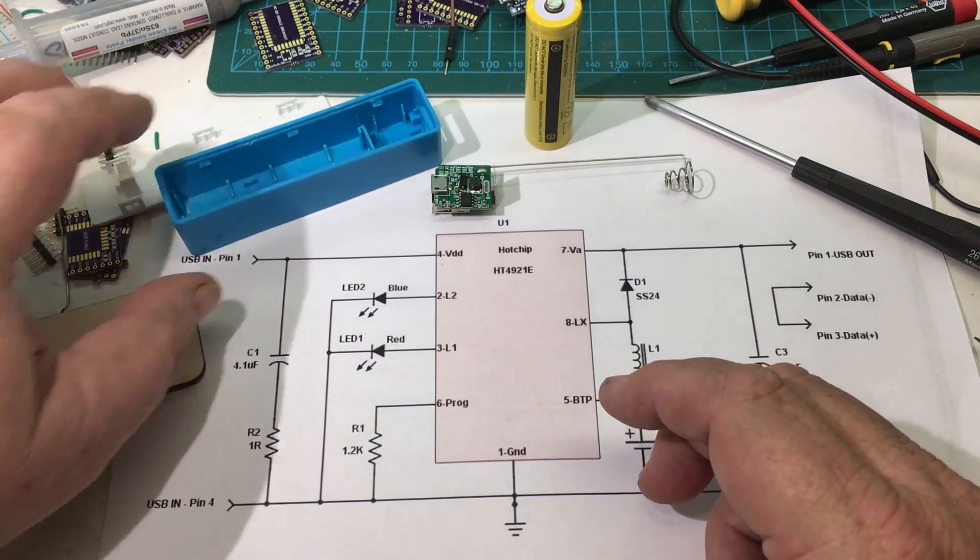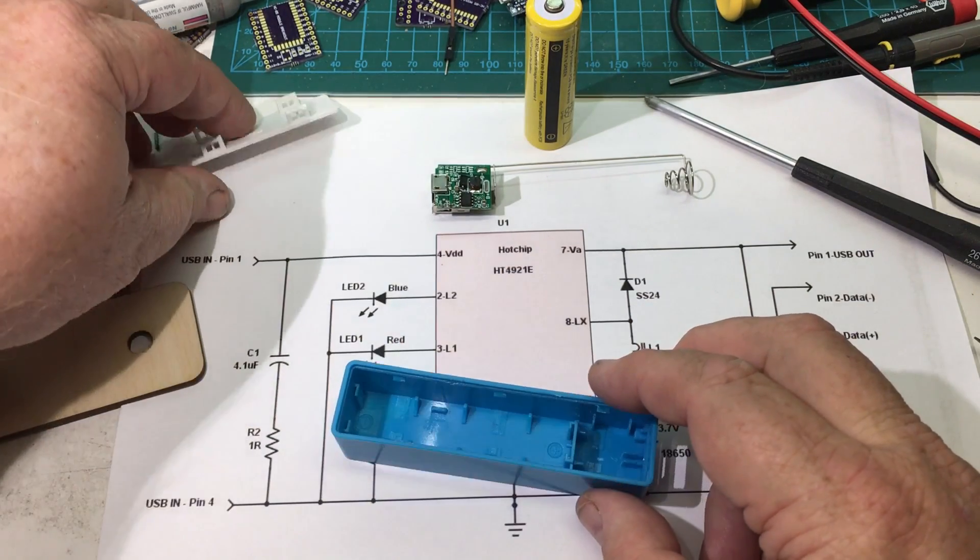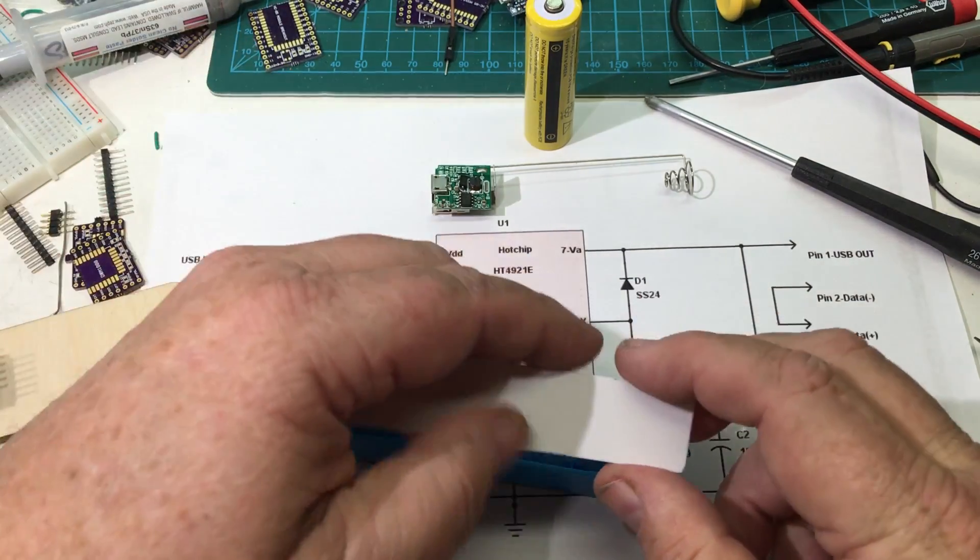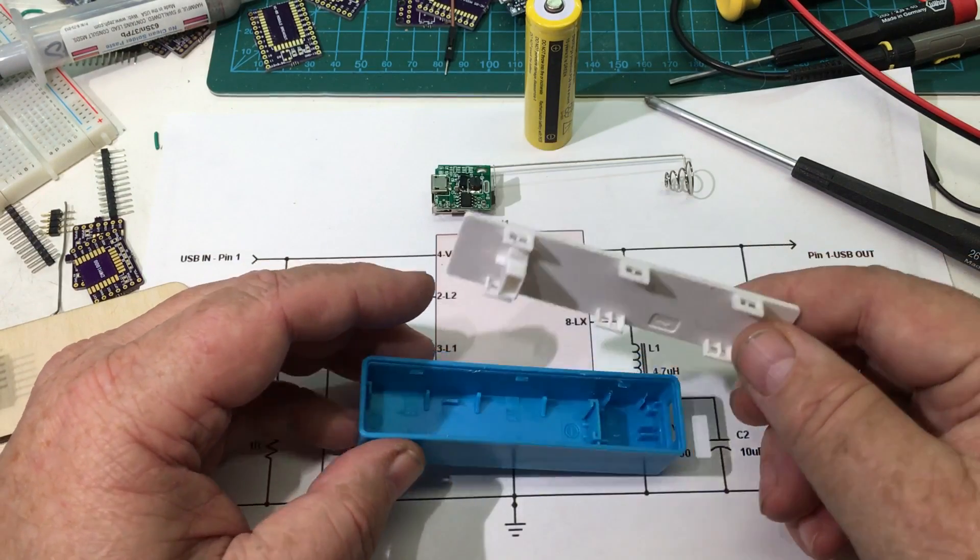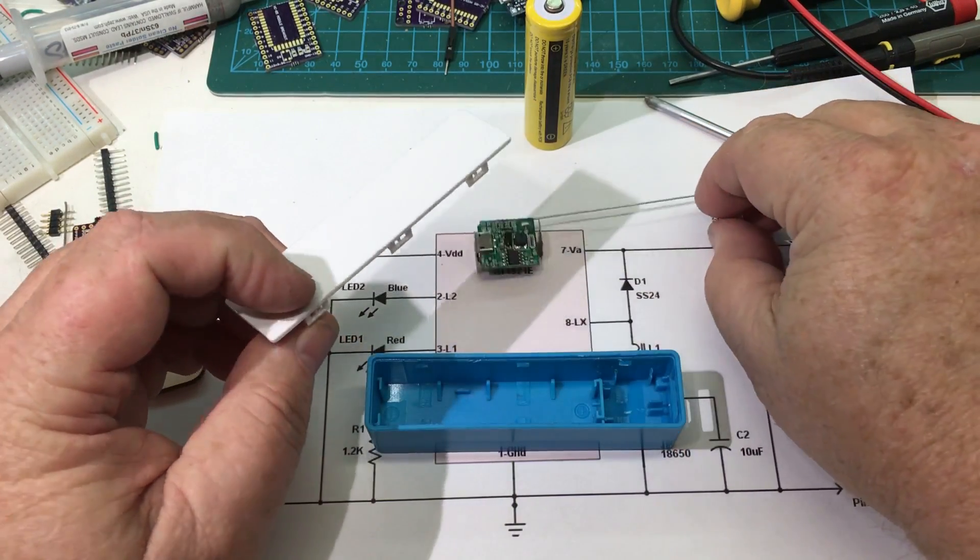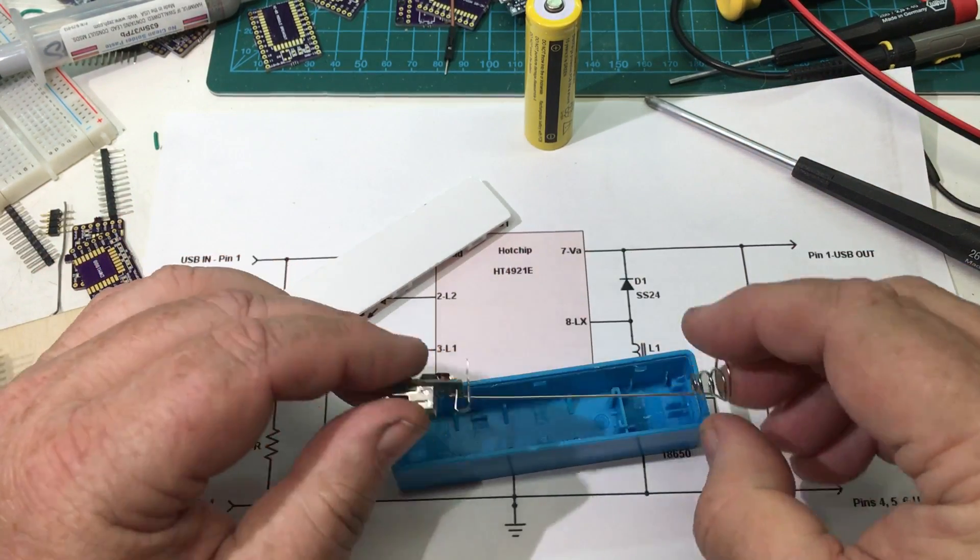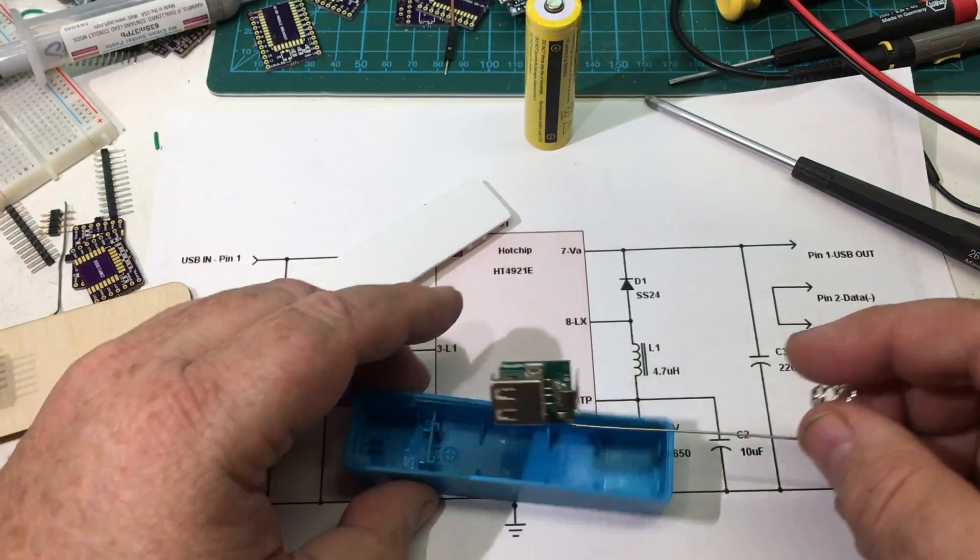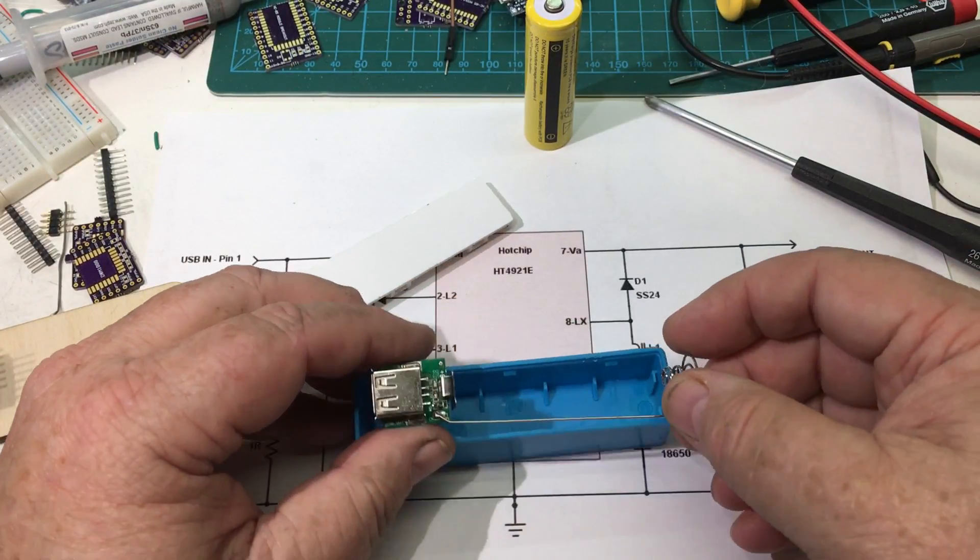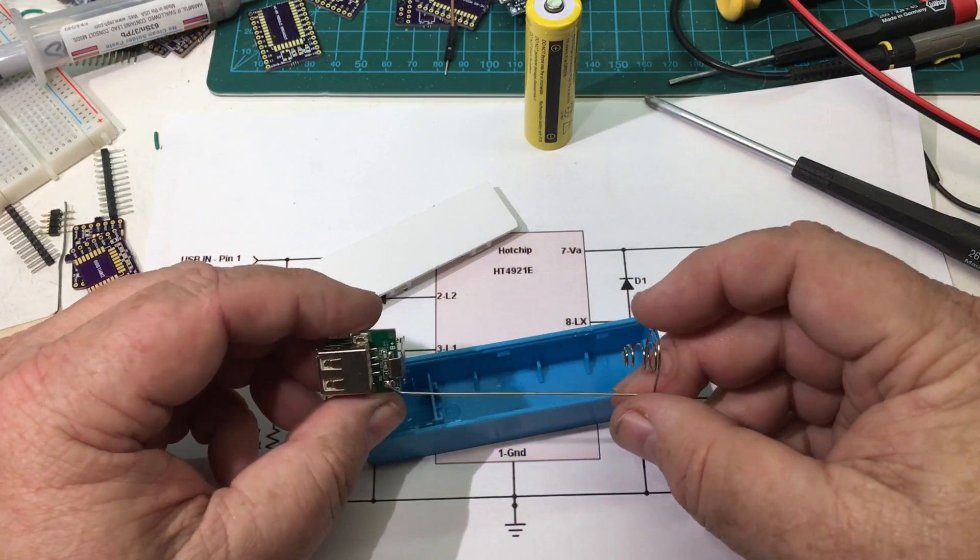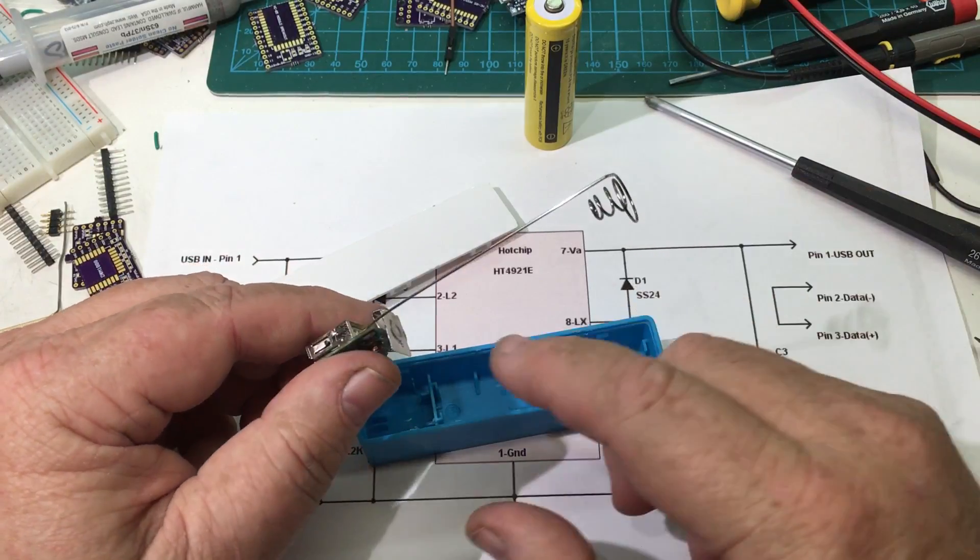So I looked on eBay and I found these little devices that are DIY battery packs as they call them. And it comes basically like this. This circuit fits inside of here. I dismantled it because it needed a few changes to make it work.